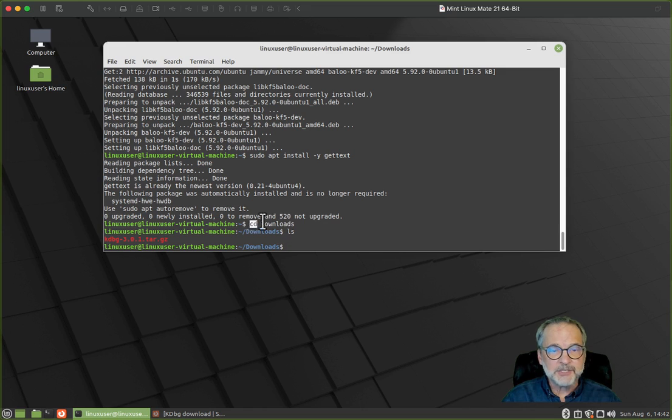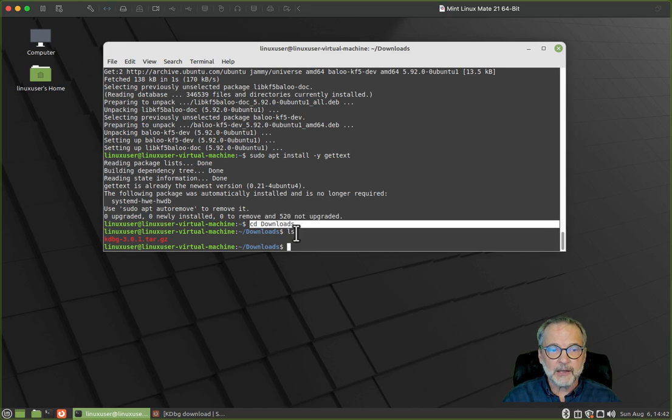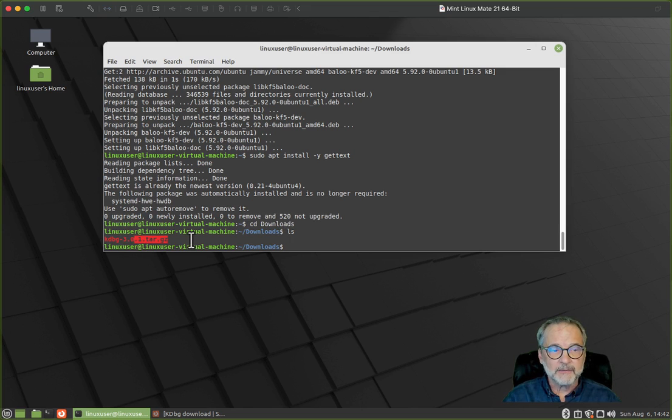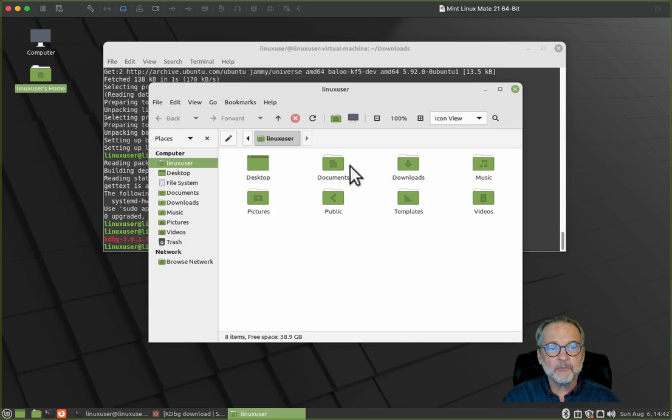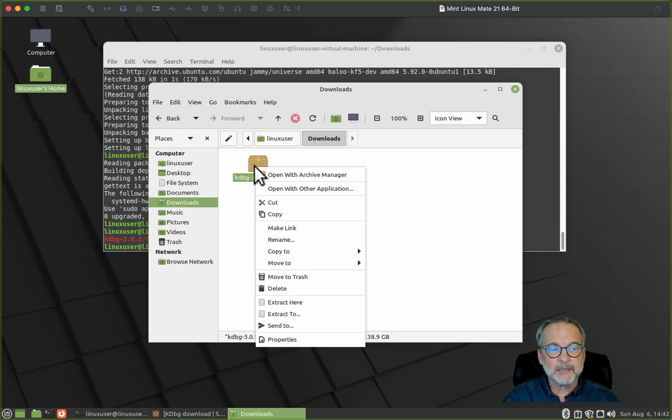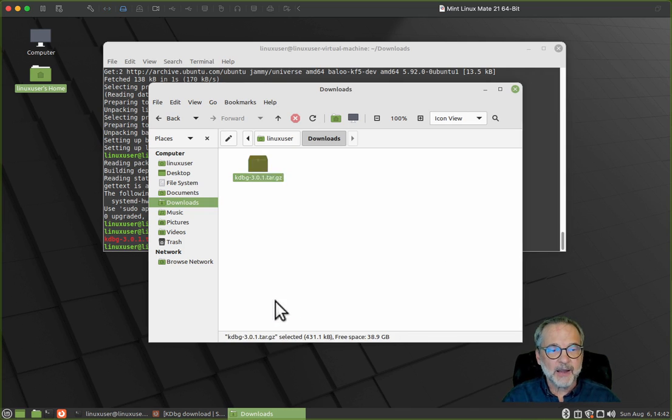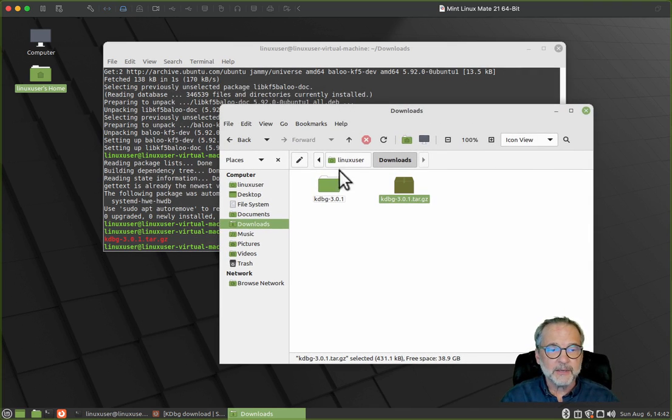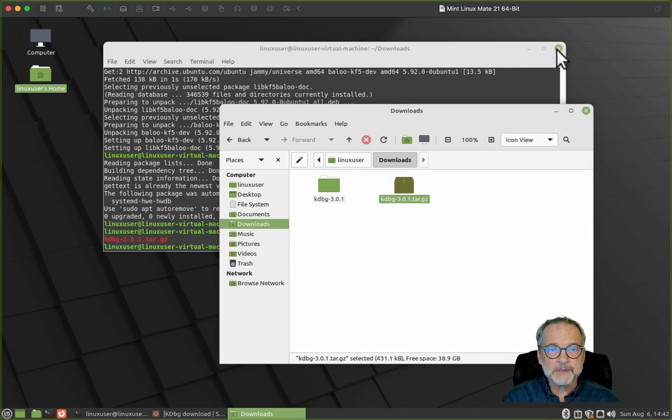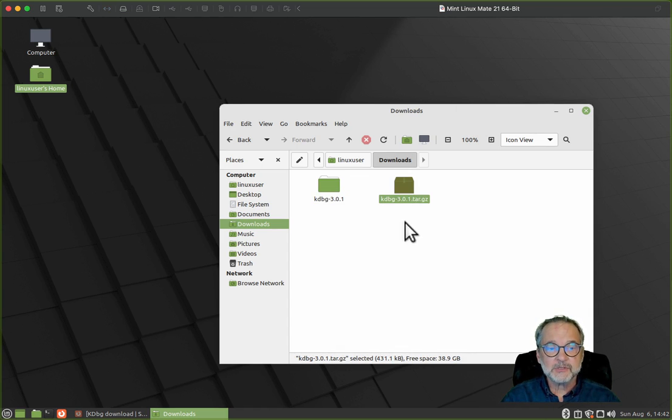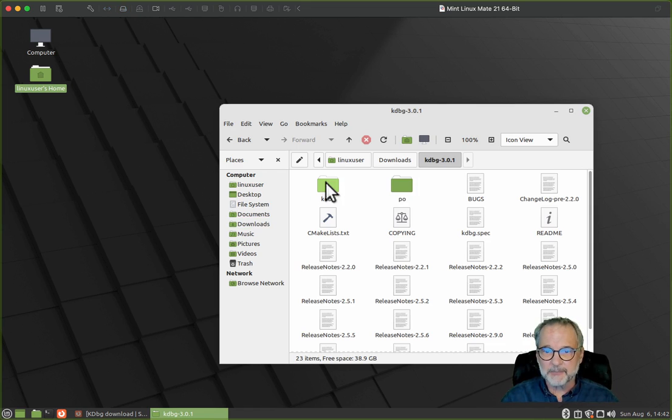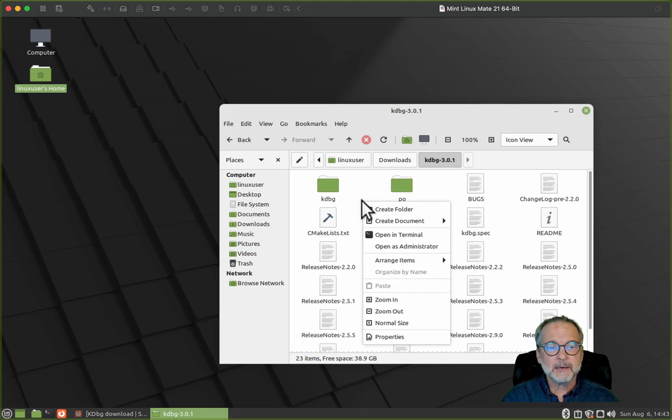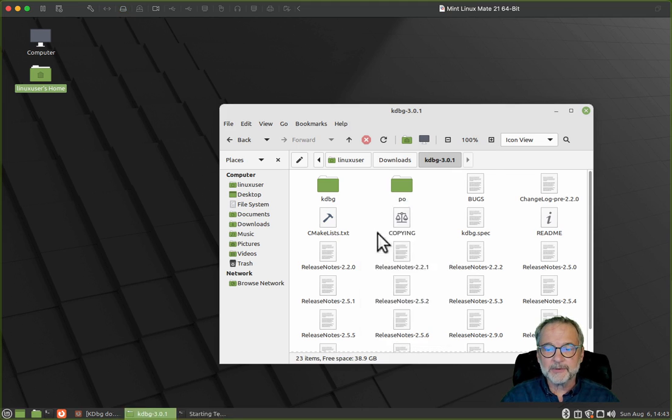cd means change directory to downloads and ls means list the files there. The other thing I could do is open up my home folder, go to downloads, and just right-click on that and say extract here. So that way you don't really have to do much with the command line. I'll close that terminal, open up the folder that this tar file extracted, and go into there. Then I'm going to right-click and say open in terminal.